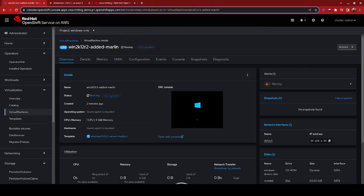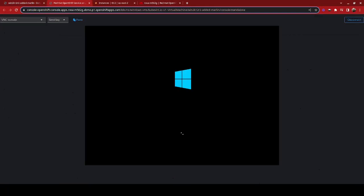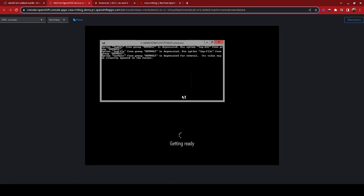You can see the Windows VM is now coming up in the VNC console. We can go ahead and open the web console to get a larger view of this. There are a few things running here that are part of the cloud init process for Windows virtual machines, but when the machine is completely booted, we will be ready to go.